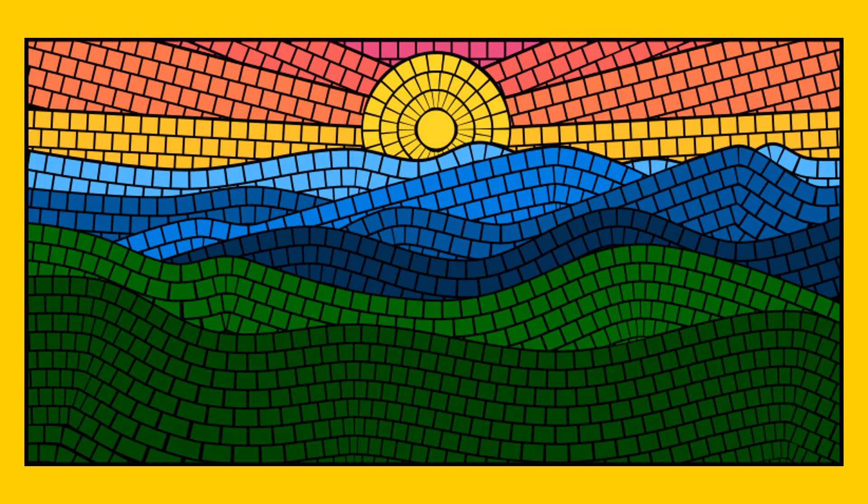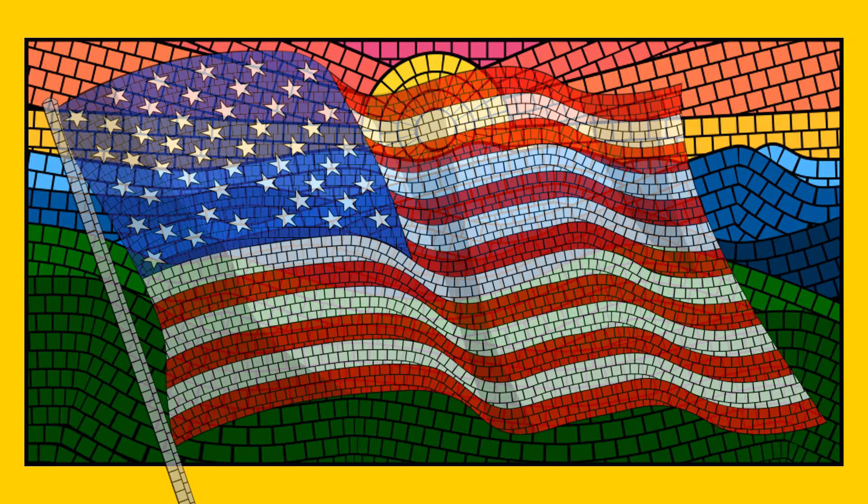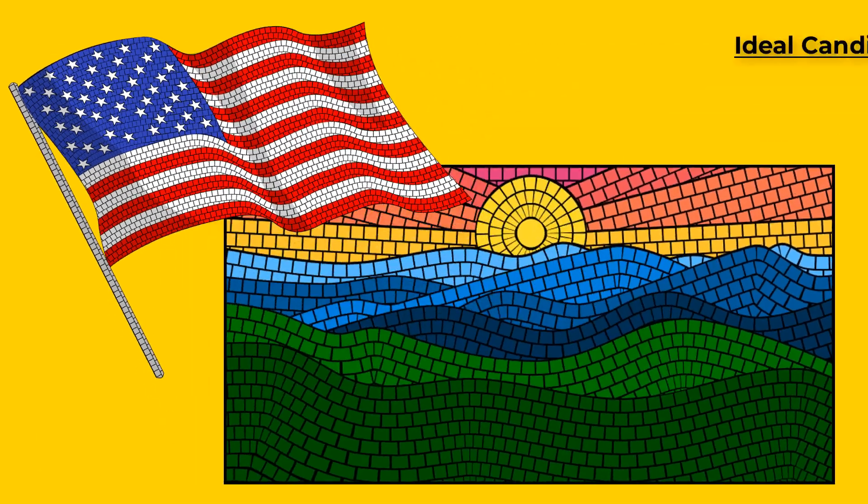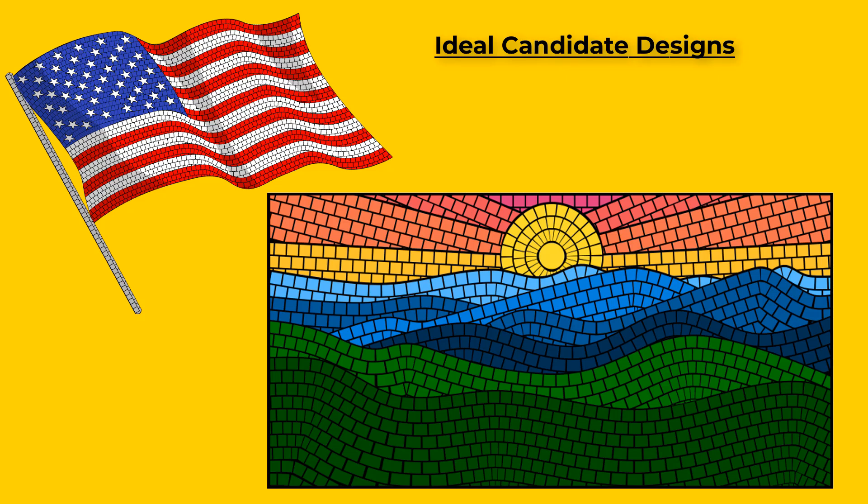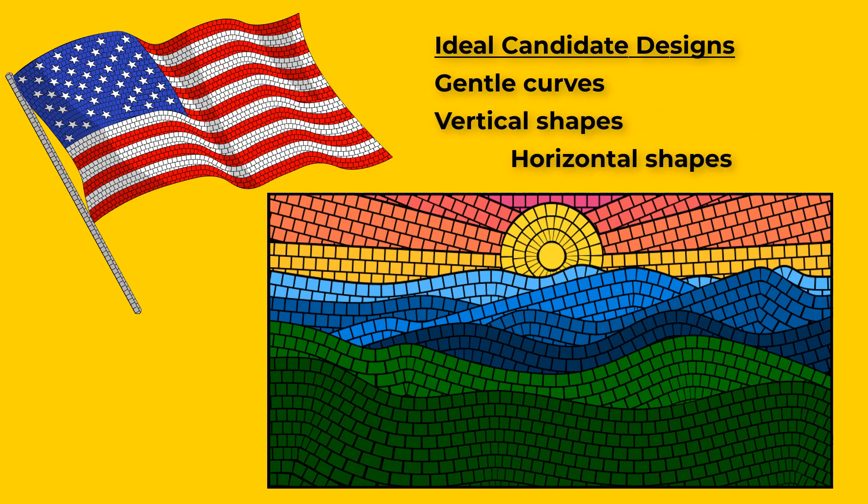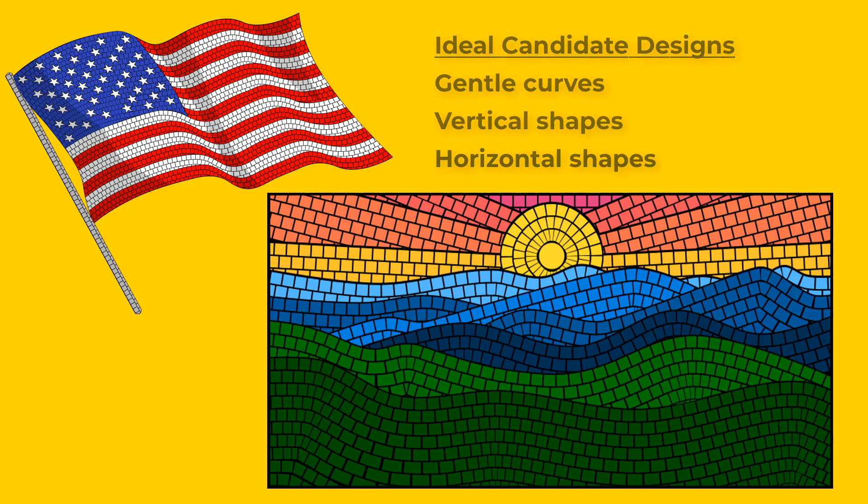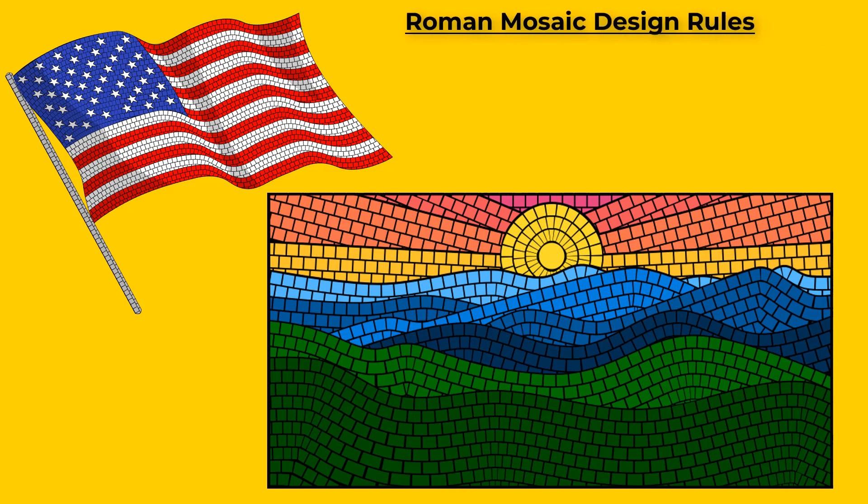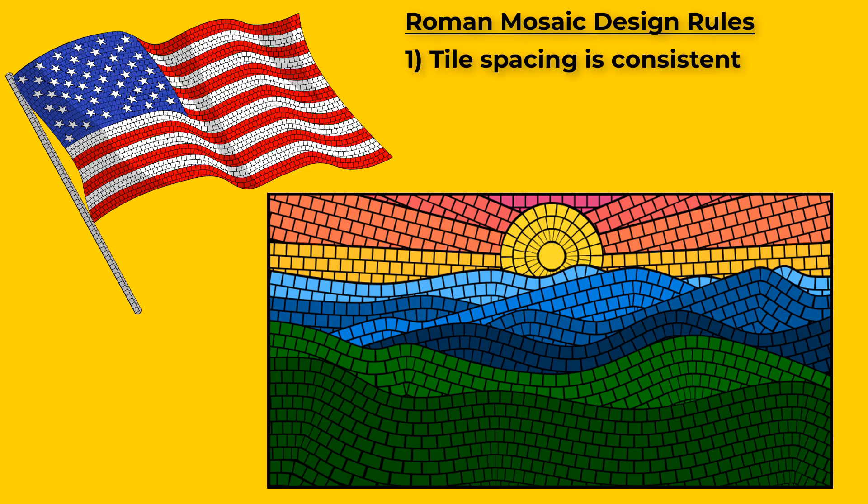Here's the mosaic from our thumbnail as the primary example for the video. And then here's another one I made the other day. The ideal candidates for this process are designs with gentle curves and shapes arranged either vertically or horizontally. This process also helps us adhere to some of the ancient Roman mosaic design rules. Number one, the tile spacing should be consistent. Number two, the tile sizes should also be fairly consistent.